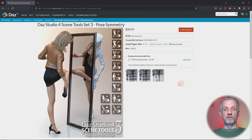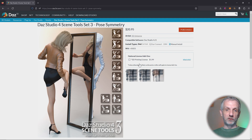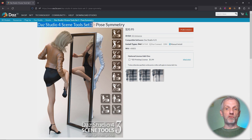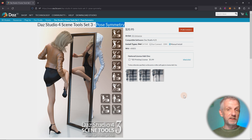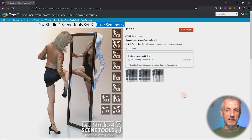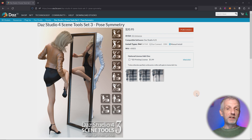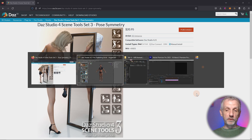There are actually three versions or three parts of Scene Tools. This is the product I'm talking about — DAZ Studio 4 Scene Tools Set 3, and it's aptly titled Pose Symmetry. This is one of the tools that's available and this is what I'm using all the time. I'm going to leave a link to this product in the description.